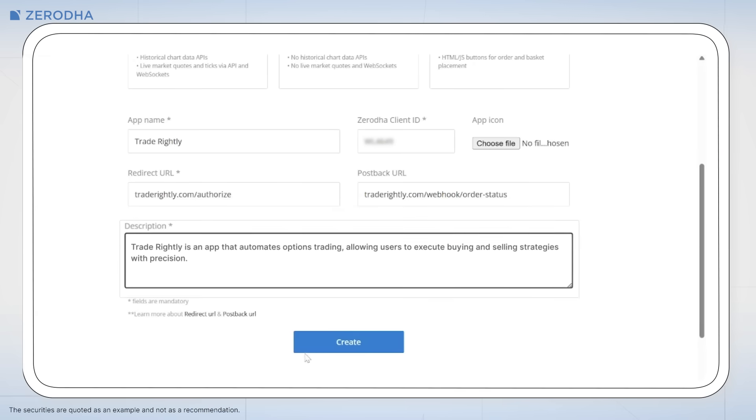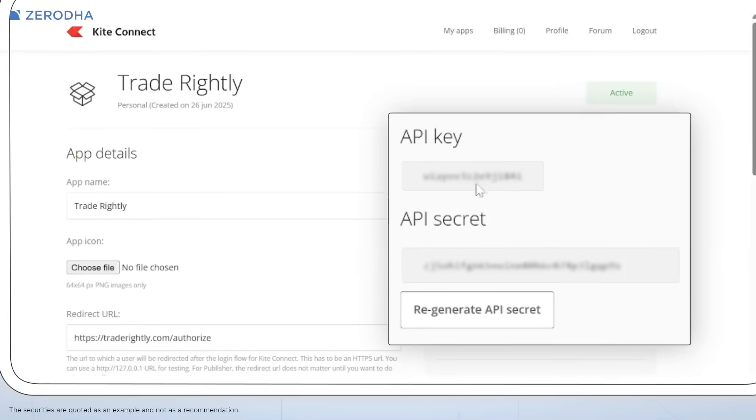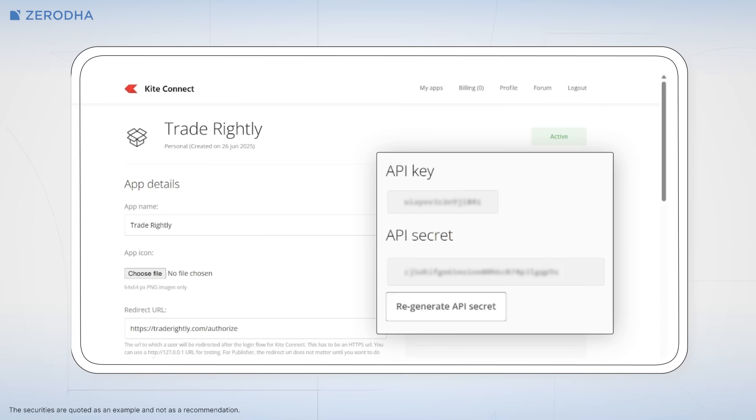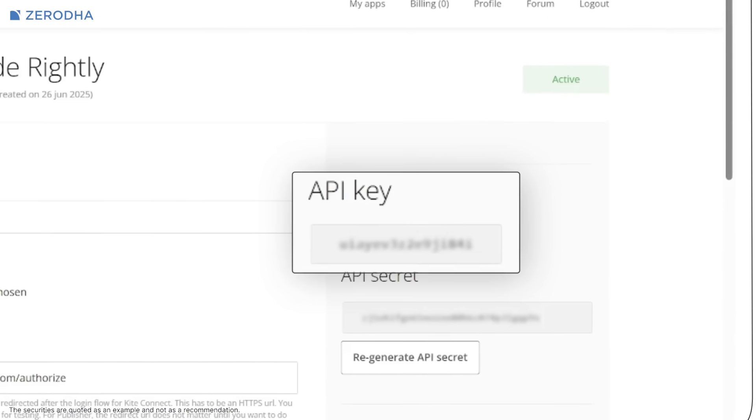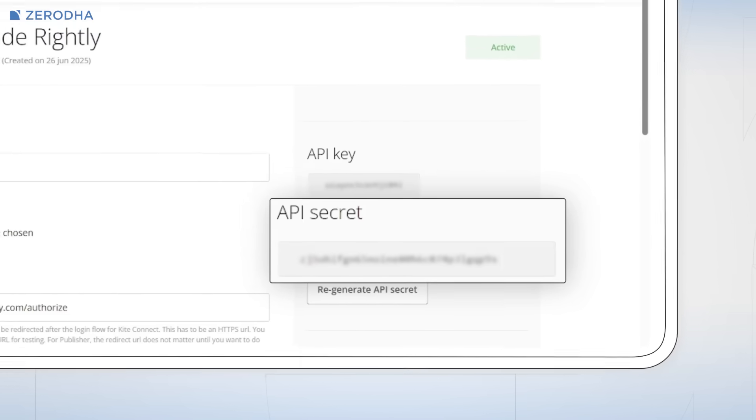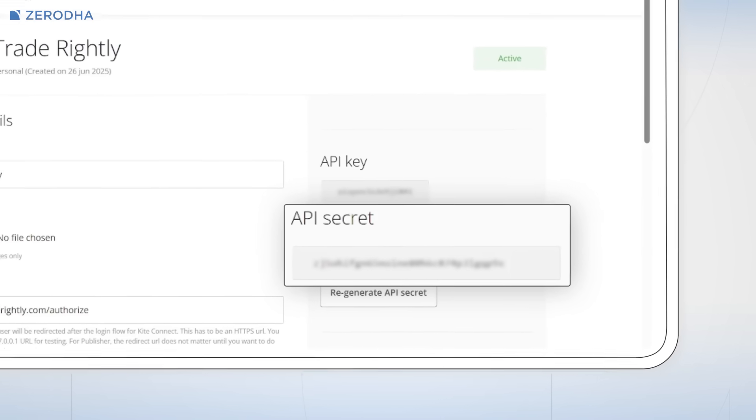After filling in your app description and clicking Create, you'll receive two critical pieces of information. Your API key acts as a unique identifier for your application — think of it like a username that tells Zerodha which app is making requests. Your API secret is essentially the password for your application; you'll use it along with your API key during the authentication process to generate access tokens. Store both of these securely, as you'll need them every time your application connects to Zerodha's systems.